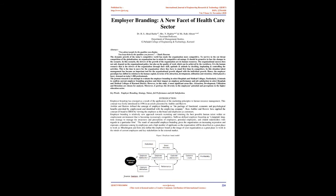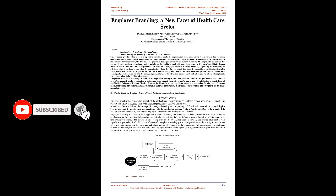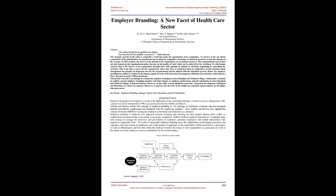The dynamic growth of today's competitive world has made organizations more competitive. To survive in the cutthroat competition of globalization, an organization has to attain its competitive advantage. It should be proactive to face the changes in the scenario. In this scenario, the drivers of organizational growth are its human resources. Organizational success does not only depend on organizational policy, but also on the quality of work which can be achieved by the workforce. It is the human resource that drives the organization through their skill, aptitude and attitude by deciding, implementing and controlling activities. This is the time to move for the organization where they have to stand first than its competitors. In this situation, talent management has become an important tool for organizational growth aligned with individual growth.